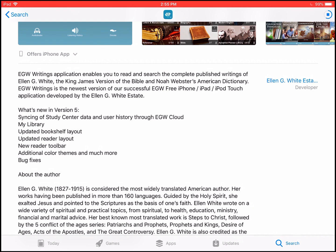In version 5, features include syncing the study center, my library, updated bookshelf, new reader layout, new reader toolbar, and many additional color themes in the reading screen.